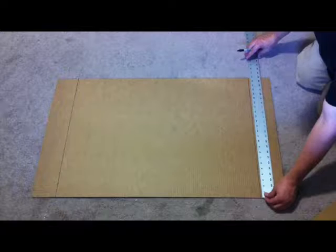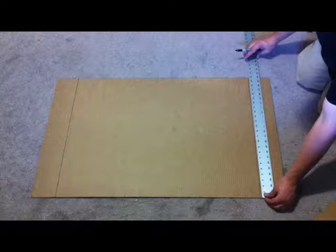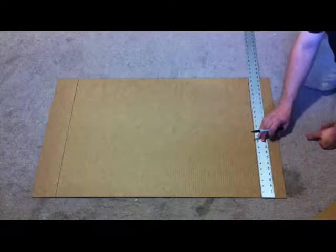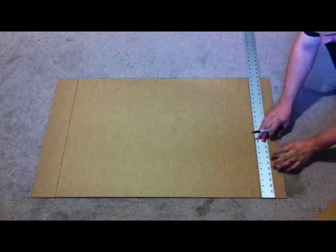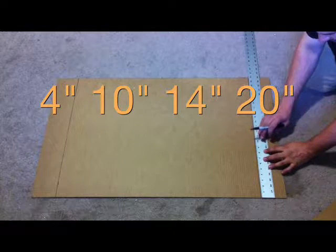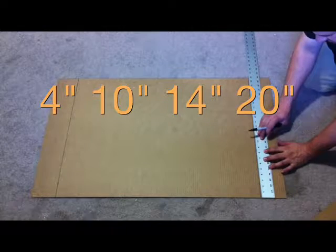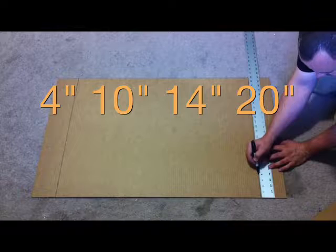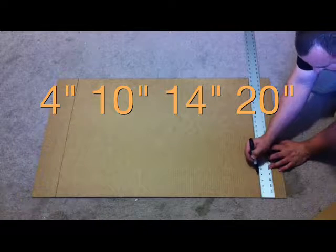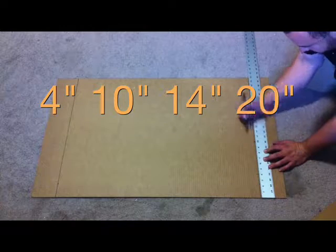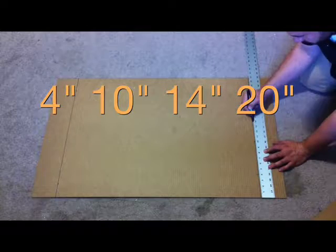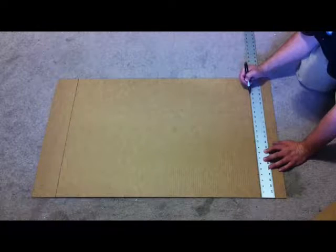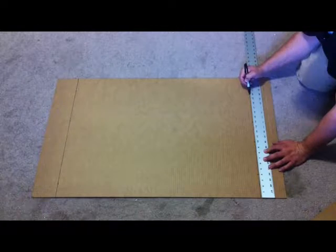Now line up your straight edge with one of the solid lines and you're going to make 4 marks. 4 inches, 10 inches, 14 inches, and 20 inches. So 4, 10, 14, 20.